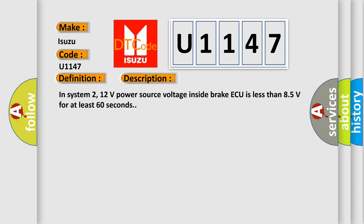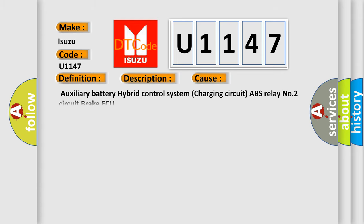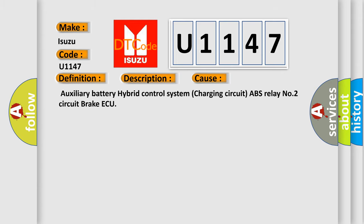And now this is a short description of this DTC code. In System 2, 12 volts power source voltage inside brake ECU is less than 8.5 volts for at least 60 seconds. This diagnostic error occurs most often in these cases: Auxiliary battery hybrid control system charging circuit, ABS relay number 2 circuit, brake ECU.